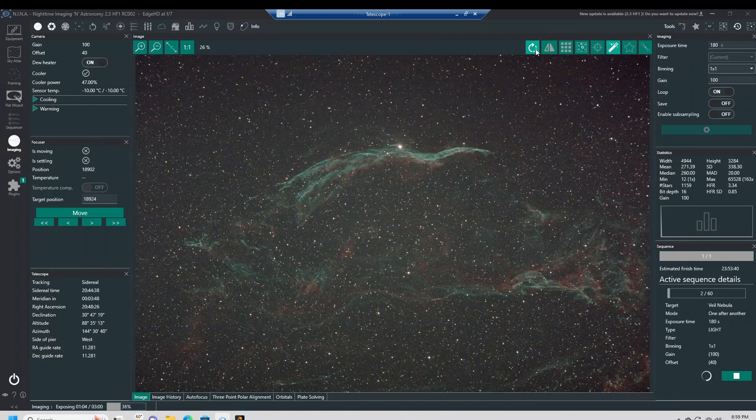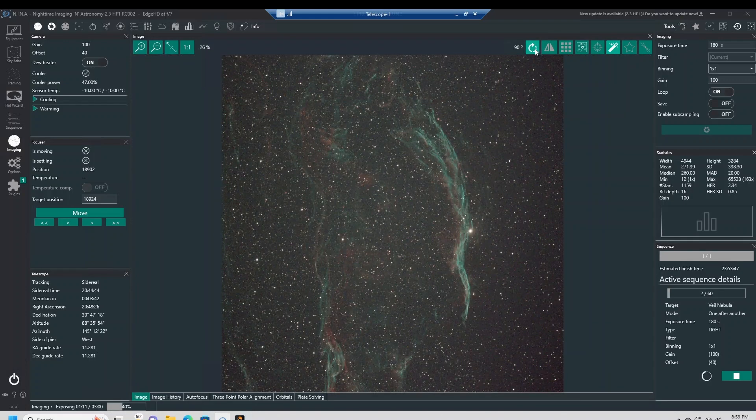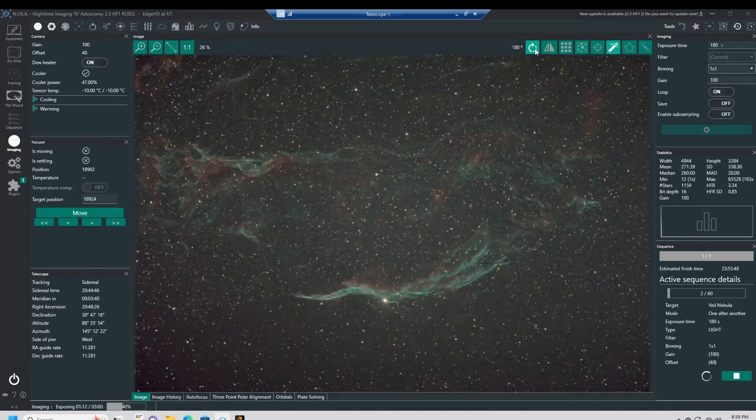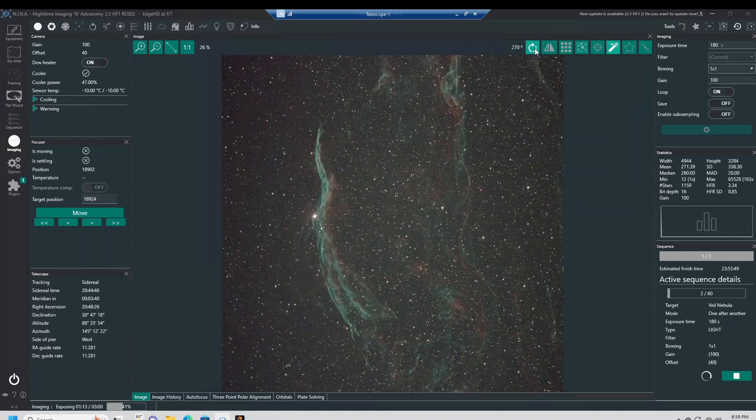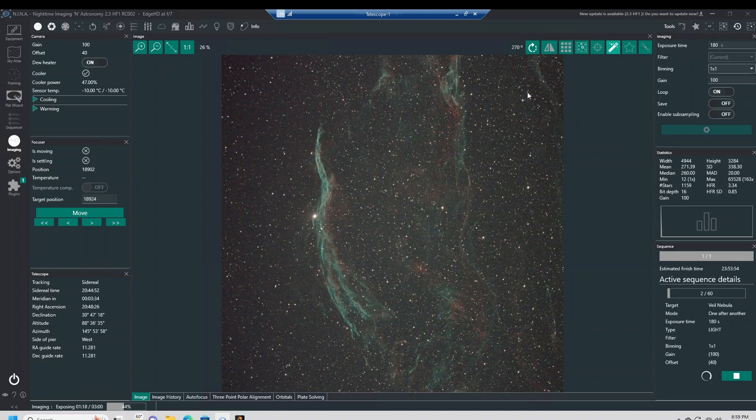Came out pretty good. And in NINA I can rotate it. Let's go upside down. Let's make it look like a Witch's Broom. Look at that nebulosity there. Oh, is that nice.